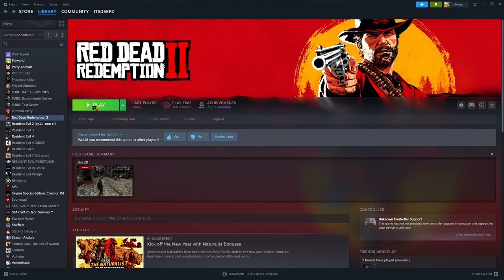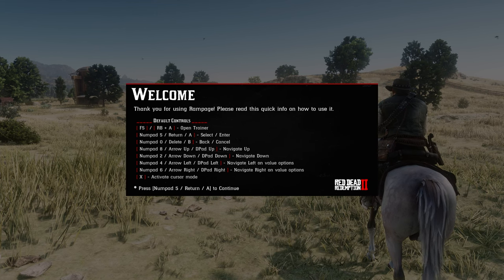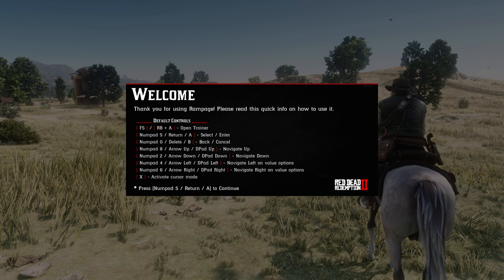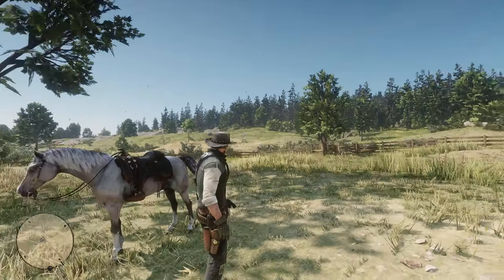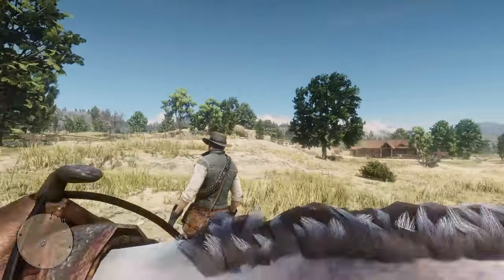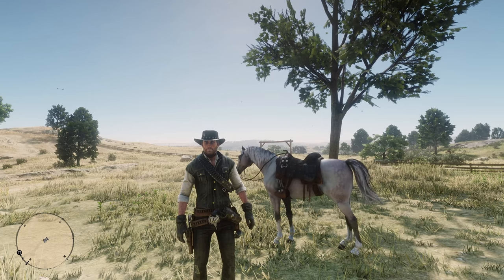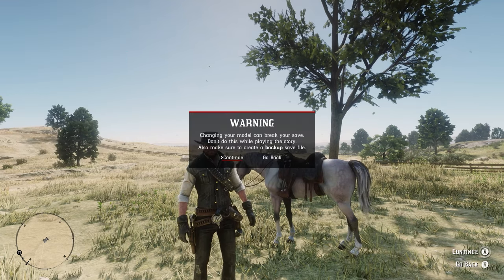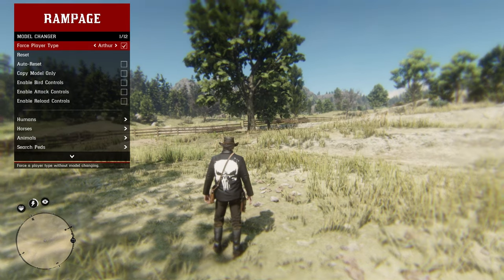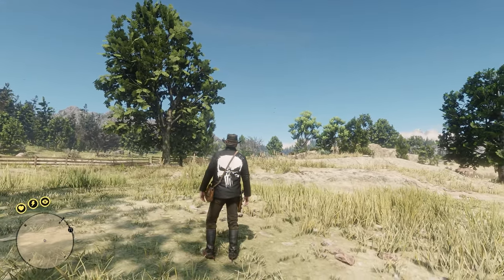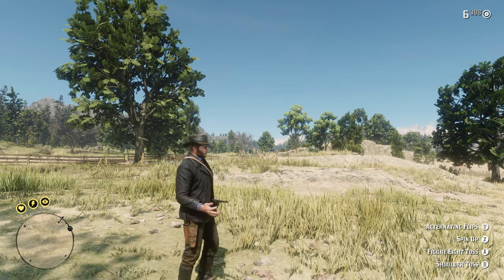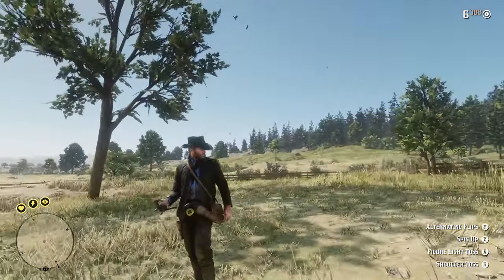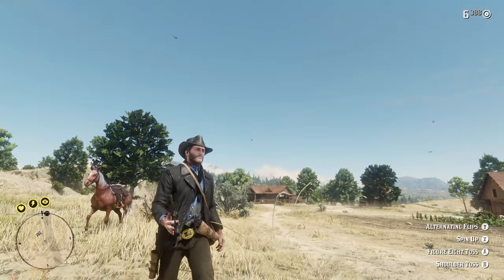Now we'll go ahead and boot up RDR2. If you've installed everything correctly you should be able to load in. If it's your first time installing Rampage Trainer, you'll see a welcome screen telling you how to control the trainer — just press out of it. We're in the epilogue as John Marston, but the Punisher's Attire only pertains to Arthur, so we'll open Rampage Trainer, go to Player, Wardrobe, Model Changer, and switch over to Arthur. He spawns in with the Punisher's Attire on, and the gun spin trick mod is also working flawlessly. All mods are working.